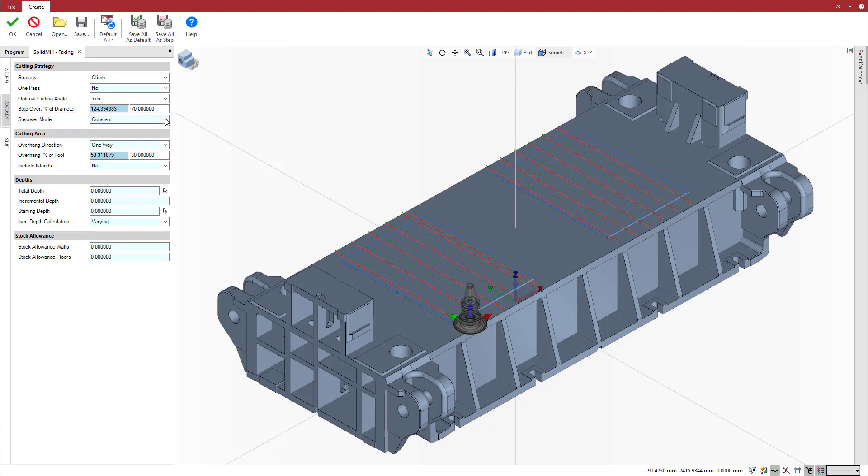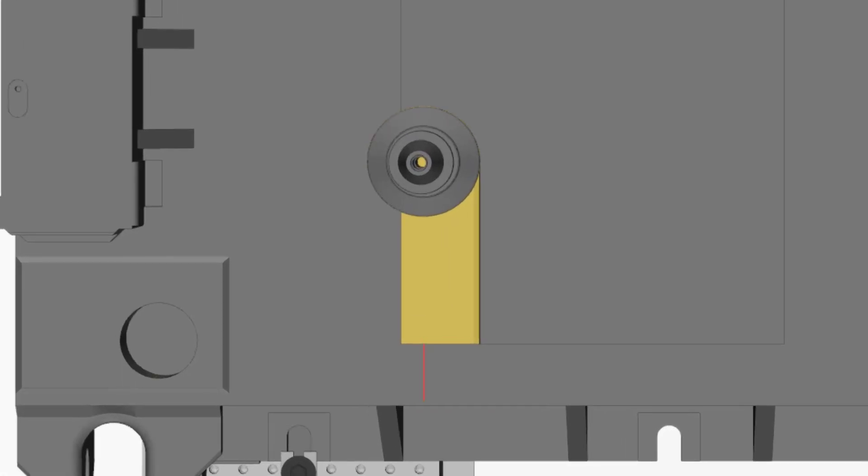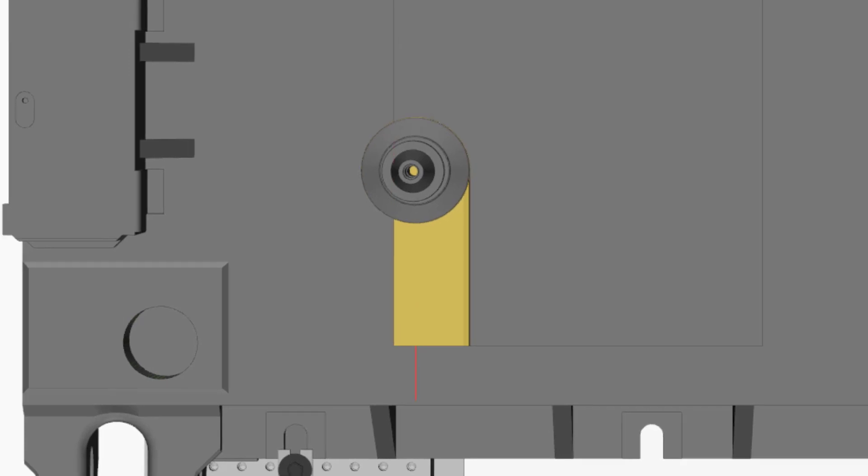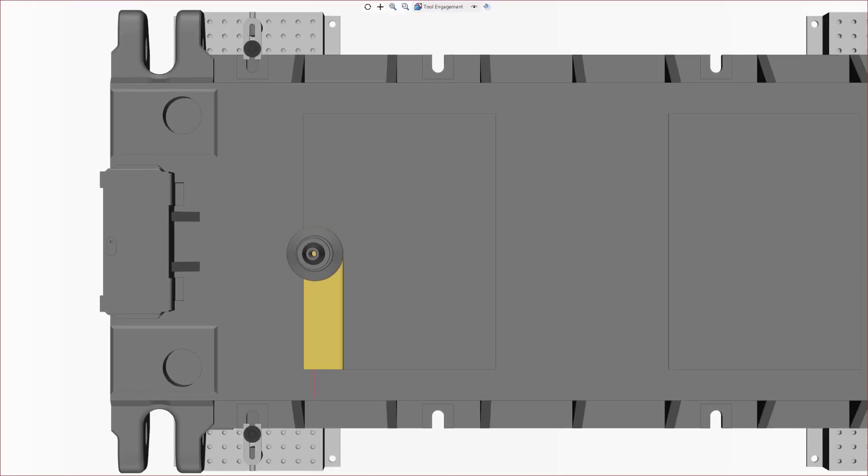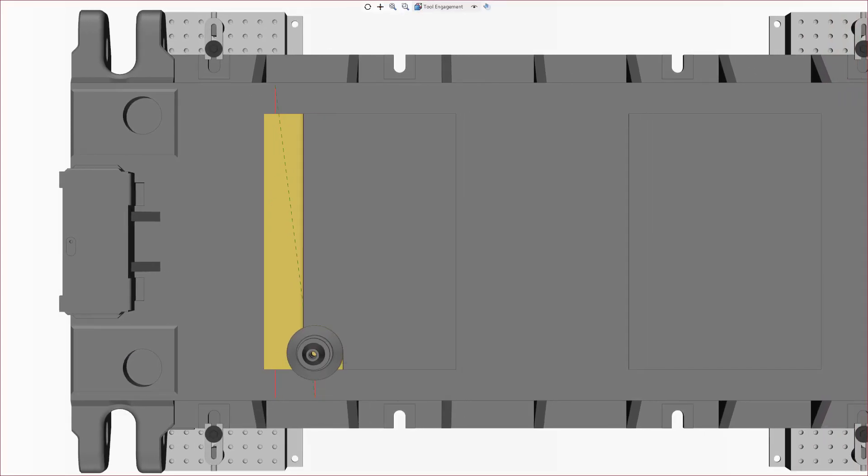There are two step over modes available, constant and even. We have defined a step over of 70% and an overhang of 30%. Thus, the cutter is positioned so that its engagement in material ensures the correct cutting action and condition during the initial pass.